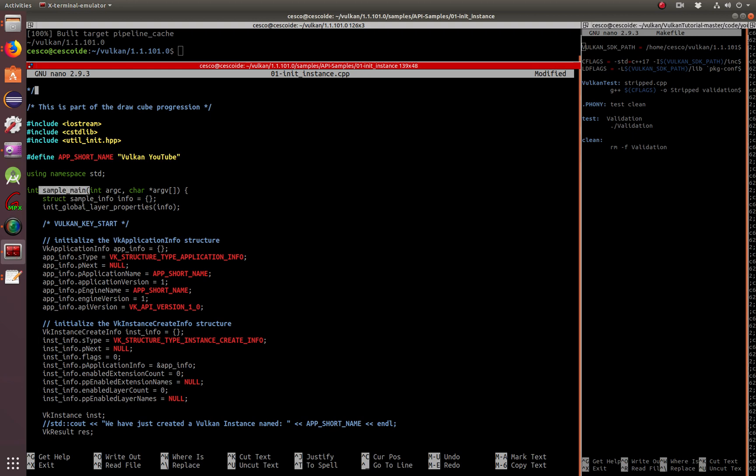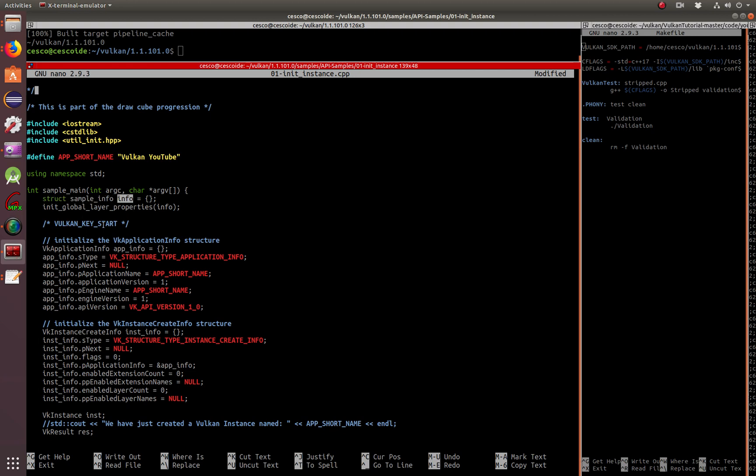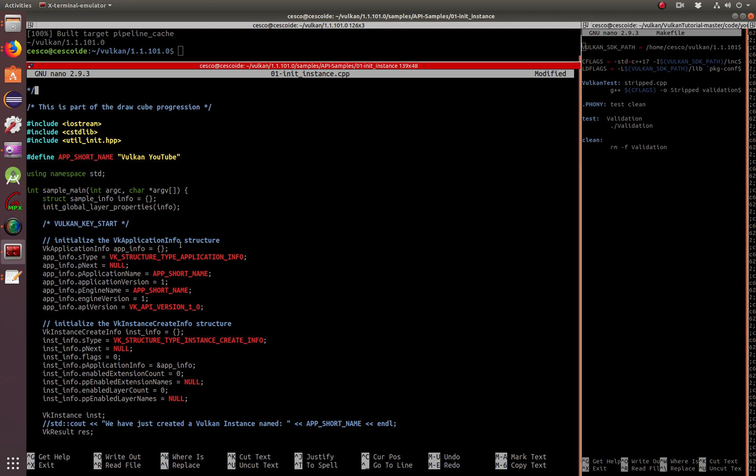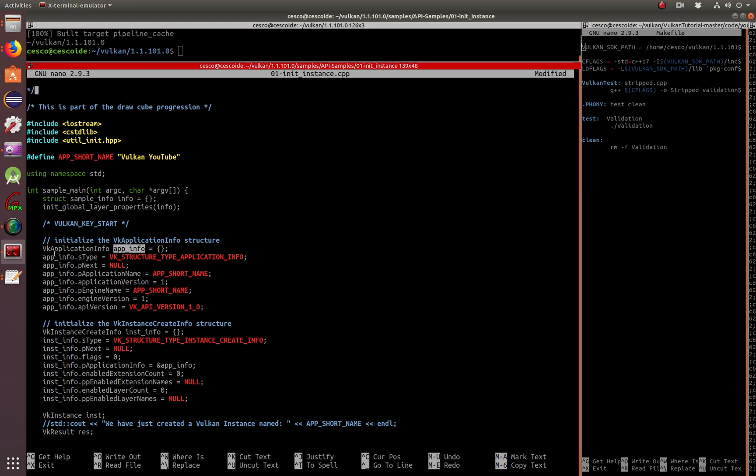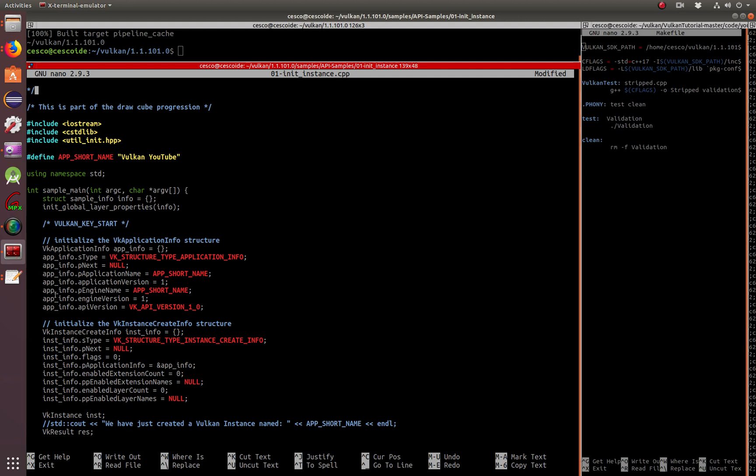And here he's creating the struct called info. He's initializing the global layer properties of the struct info. As you can see here, he's initializing the Vulkan application info structure. It's called app info. As you can see, app info is type, app info p next, app info p application name, and so on. If you want to learn more about this, you can read the book or you can read the reference, Lunar G's documentation, or the Vulkan documentation itself. They go into detail of what it is and why you're using it.